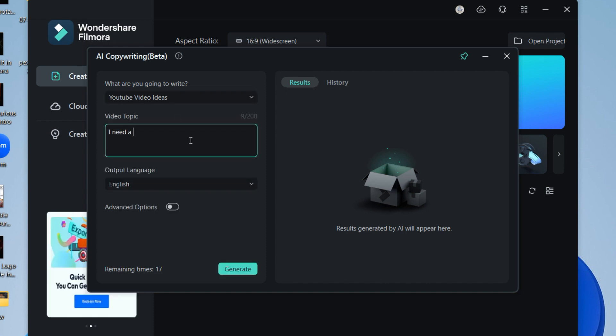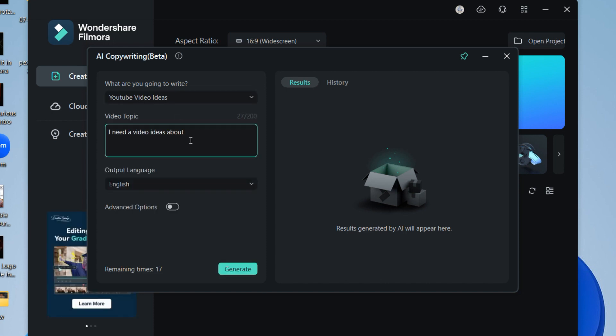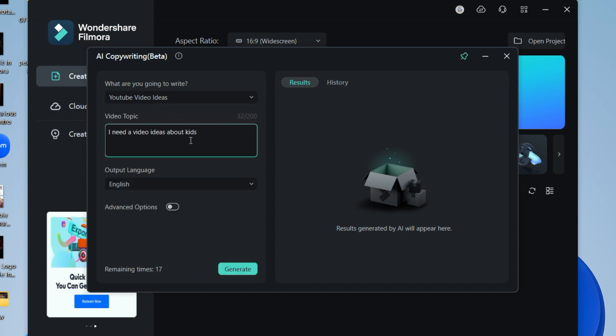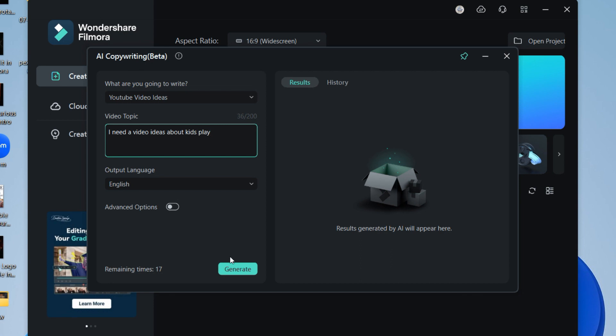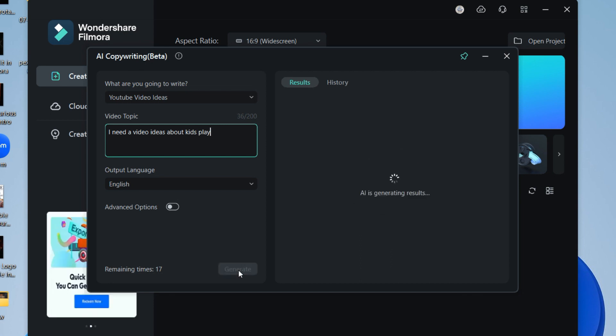Just enter which topic you want to create a video on and click on generate. Be more specific with your words to get better results.